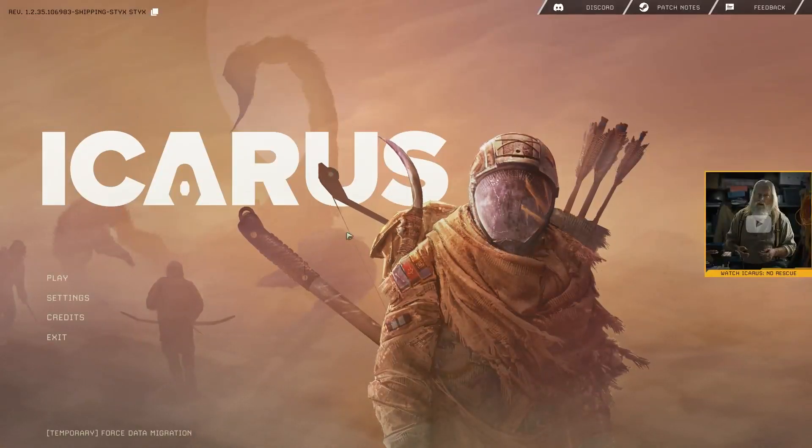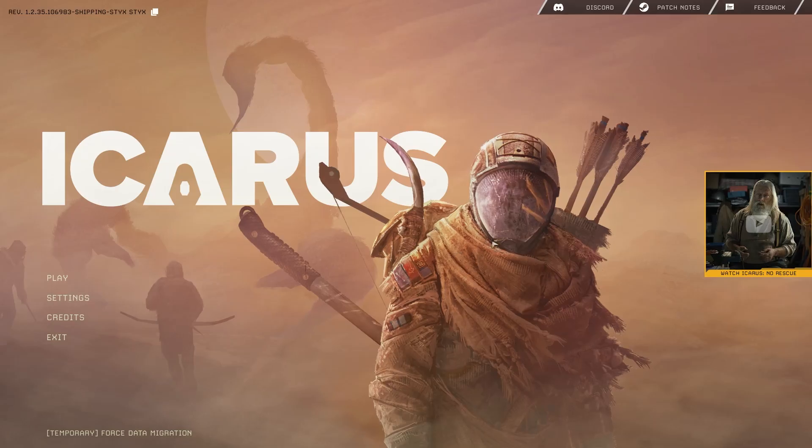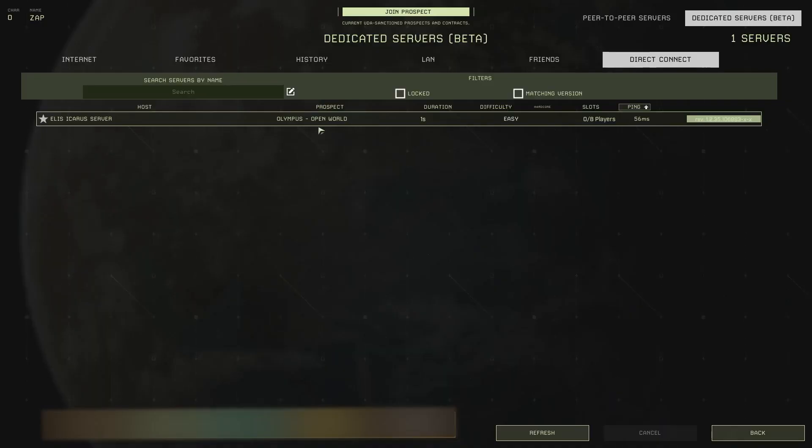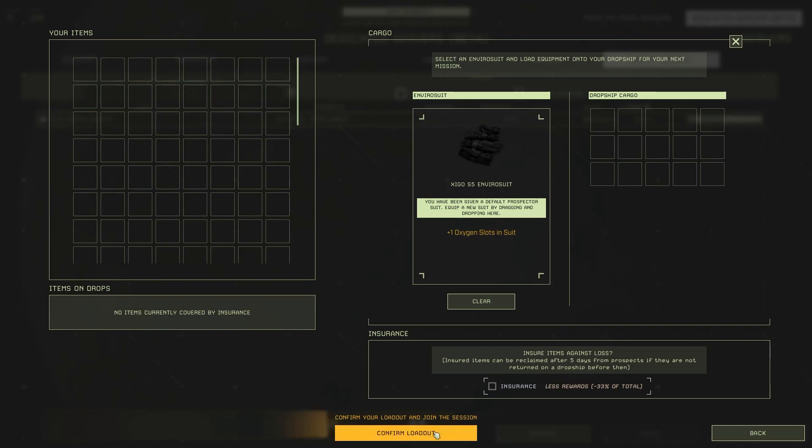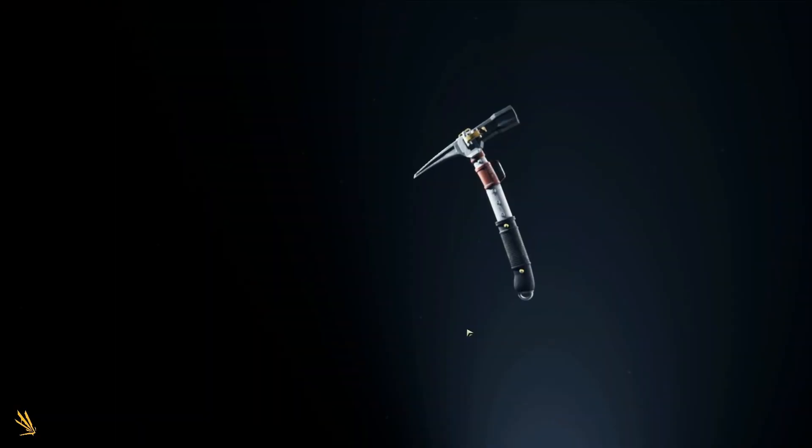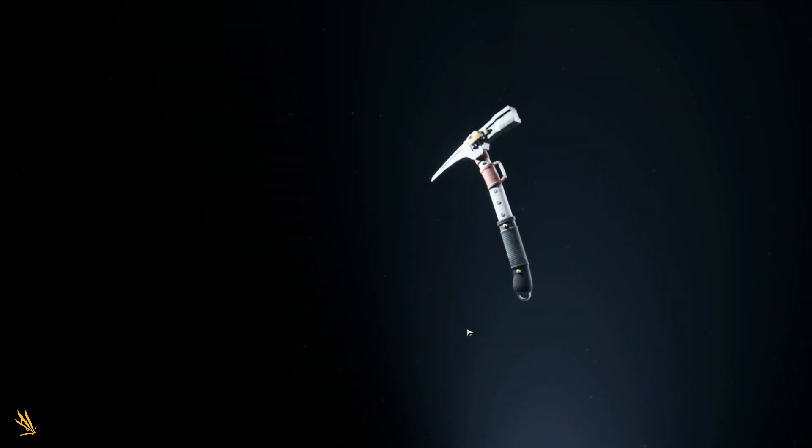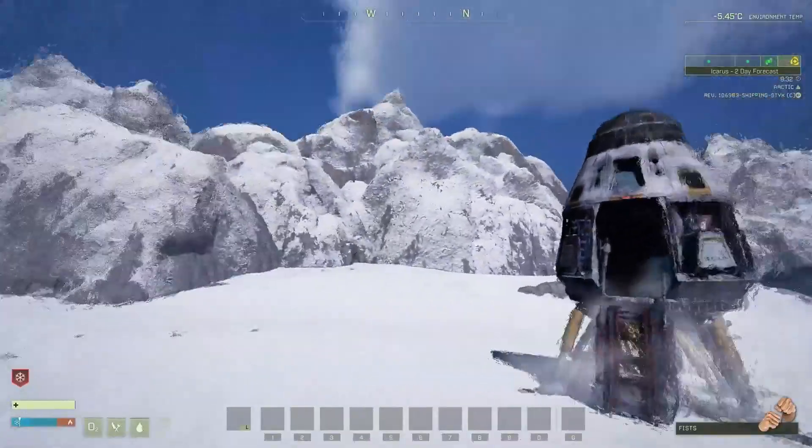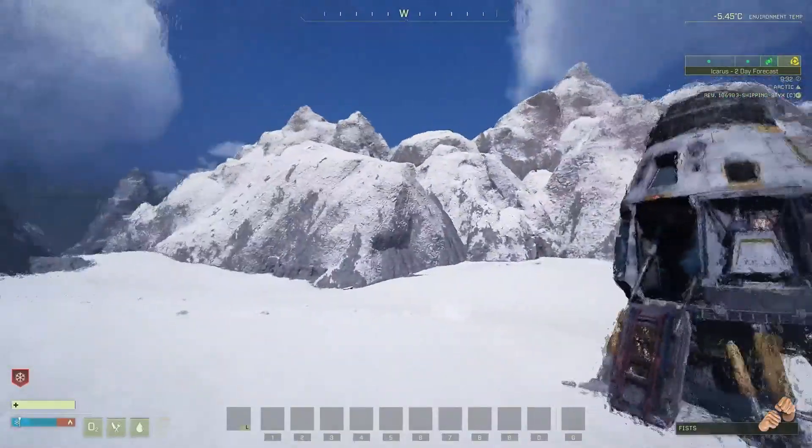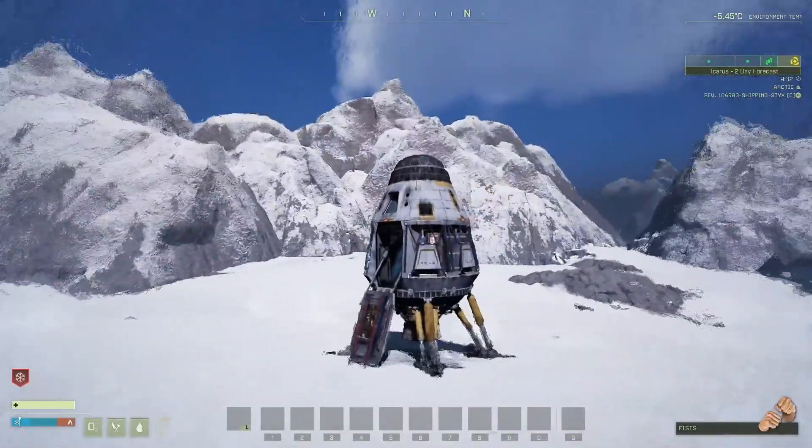After pressing yes the game will take you back to the main menu. So simply connect back to your server and press again on join prospect and confirm your loadout. After that you should be able to connect to your server which can take a minute or two so please be patient. And as you can see you have now successfully connected to your own Icarus server. Enjoy!